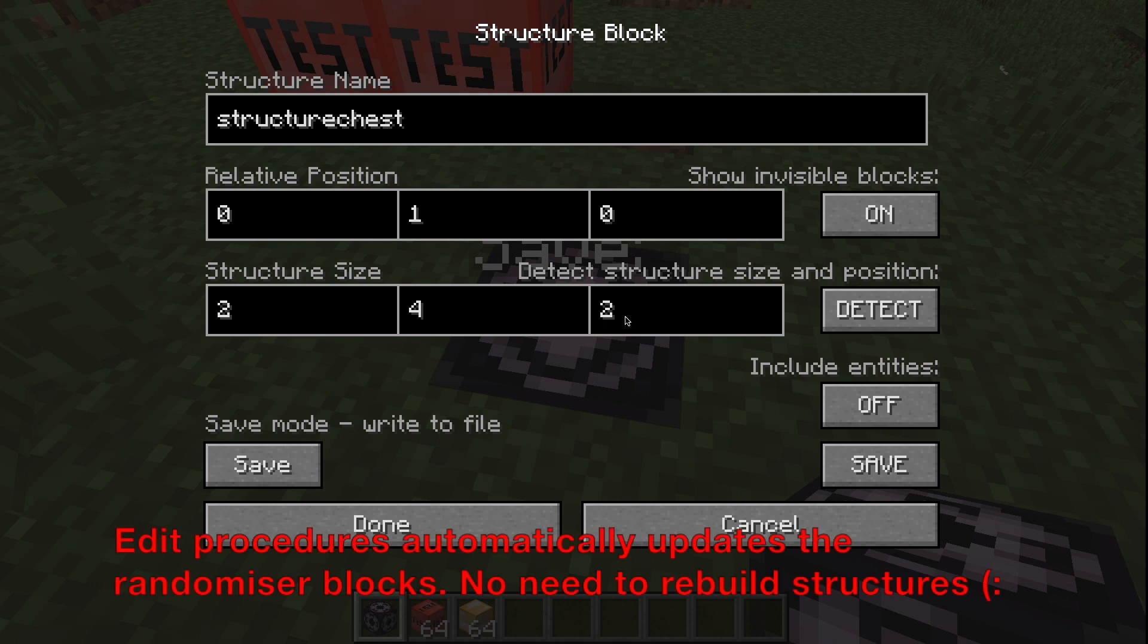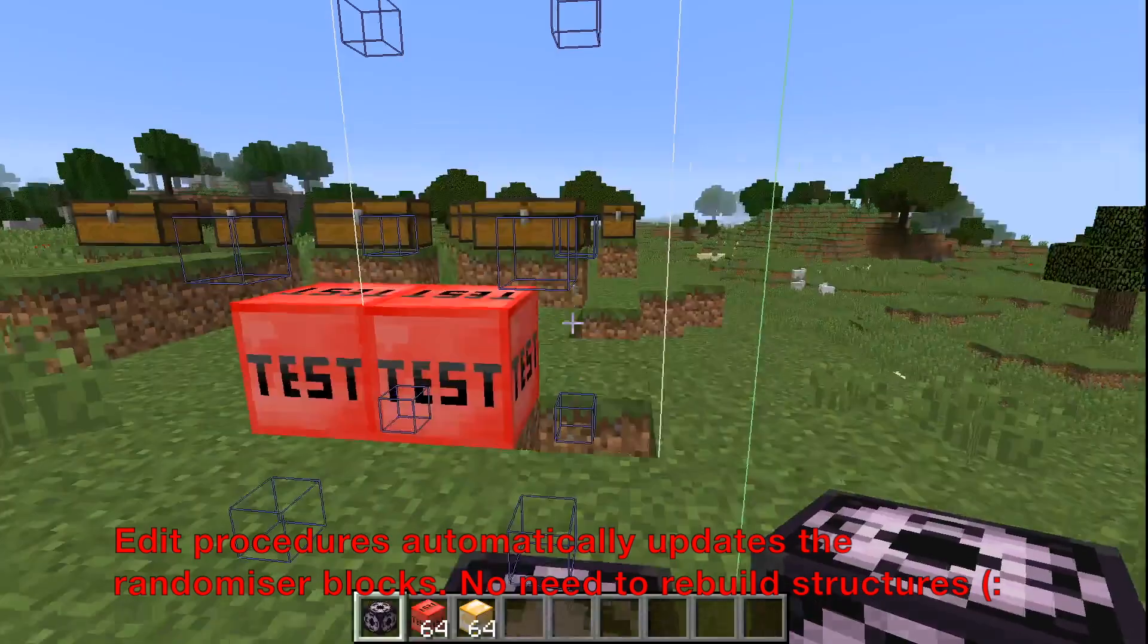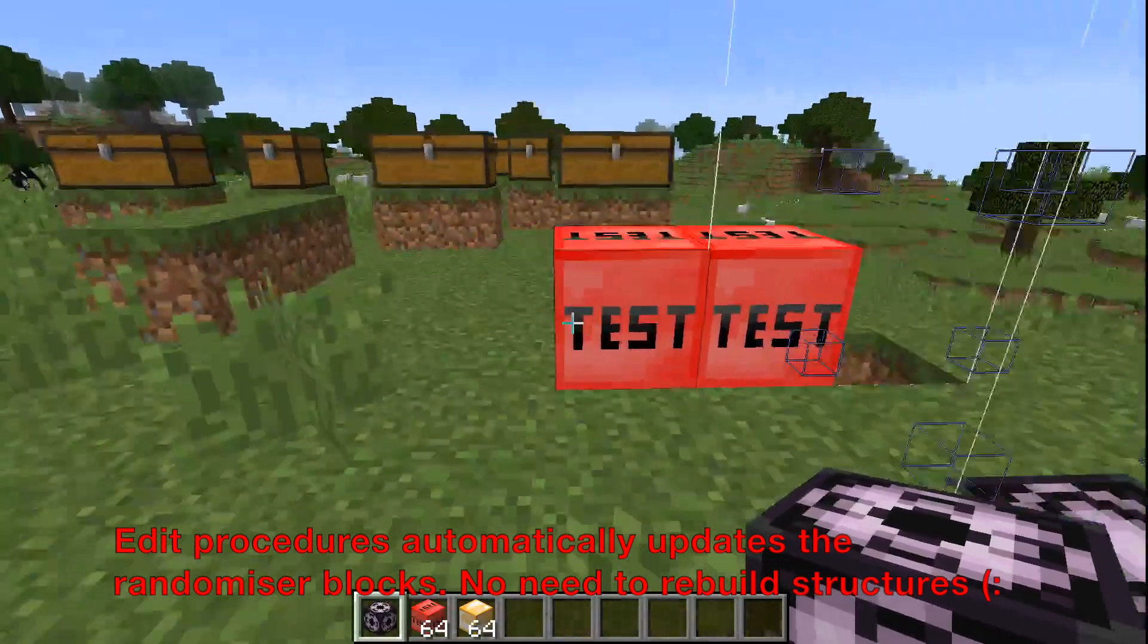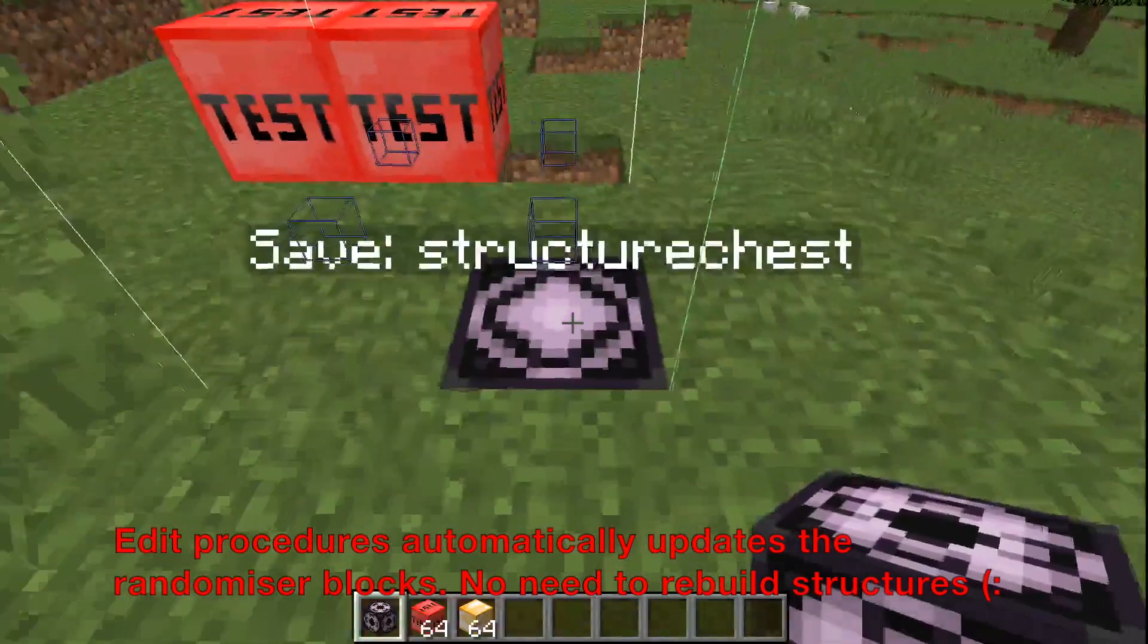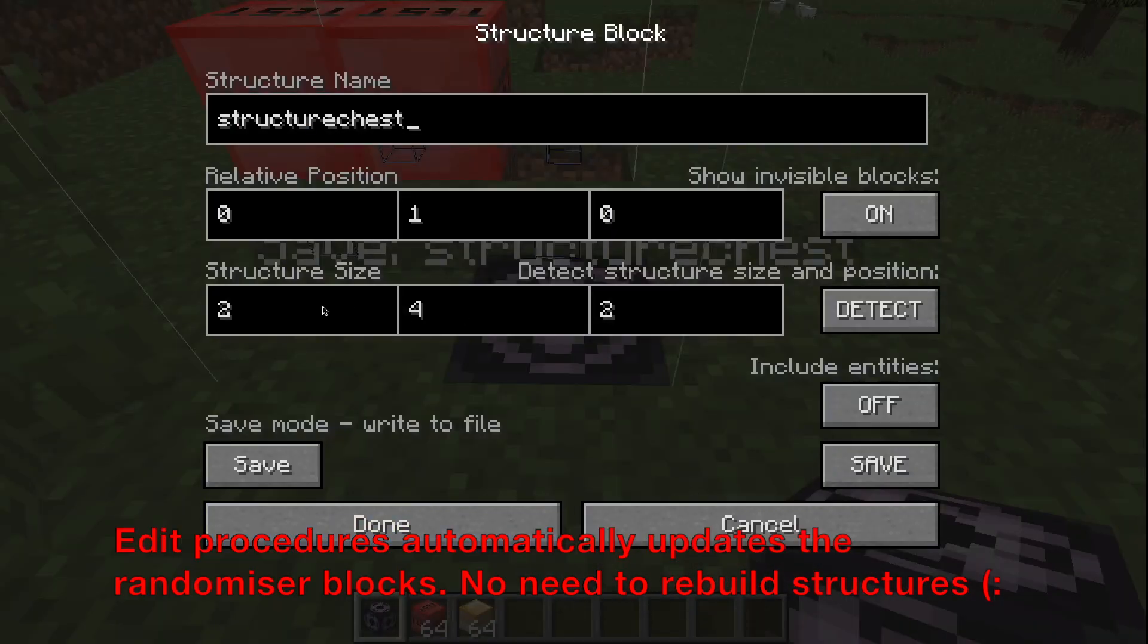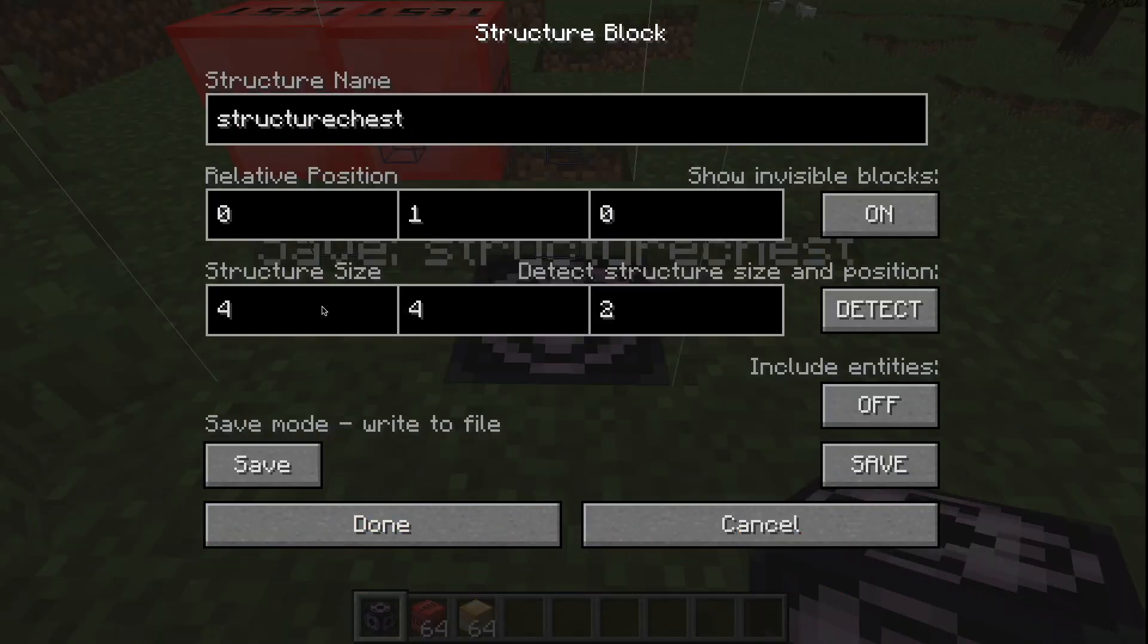We can even edit the procedures of the randomizer later on, which will automatically update the way the randomizers work saved inside of the structures.